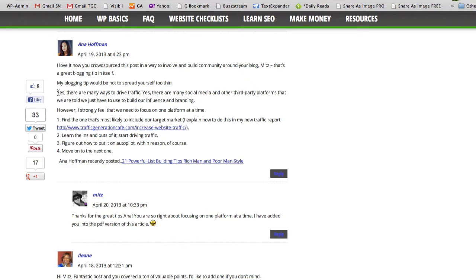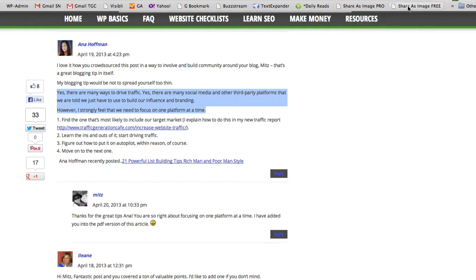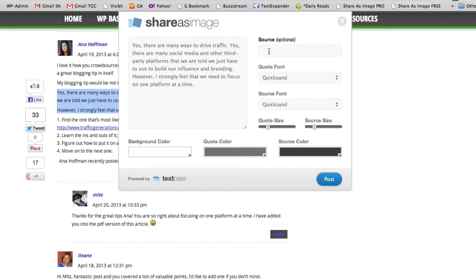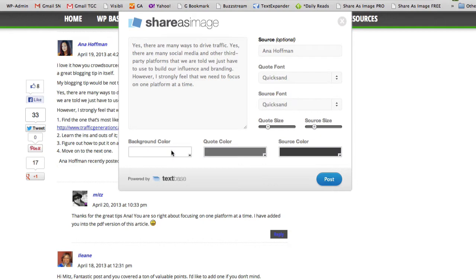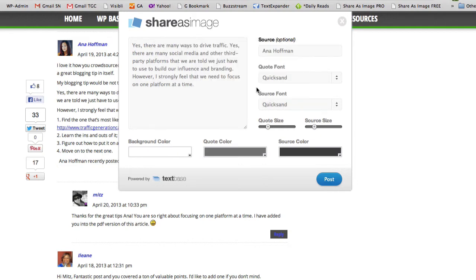I'm going to share this quote from a comment I left at letsbuildwebsites.com. All I do is highlight the comment and click on Share as Image. Here I can add the source. All the extras like changing fonts, colors, and all of that are only available for Pro, which I'm going to show you in a minute.